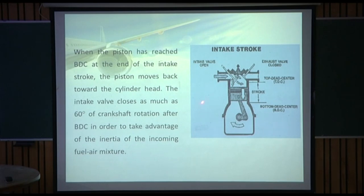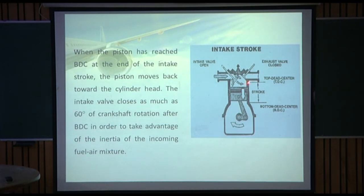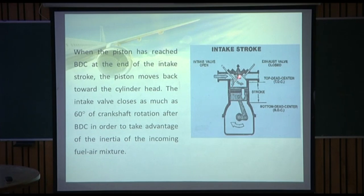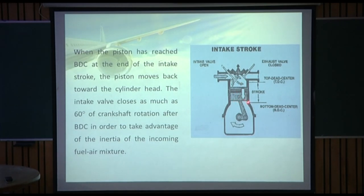When the piston has reached BDC, at the end of the intake stroke, the piston moves back towards the cylinder head — from BDC back towards TDC. The intake valve closes as much as 60 degrees of crankshaft rotation after BDC, in order to take advantage of the inertia of the incoming fuel-air mixture.